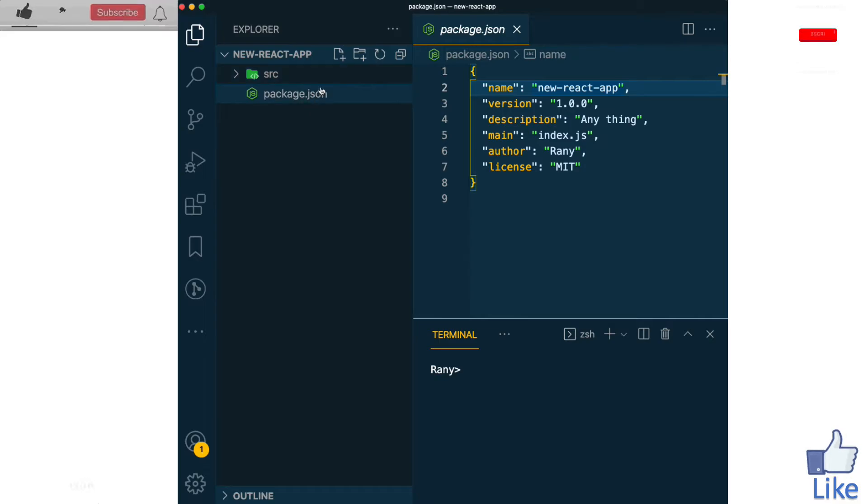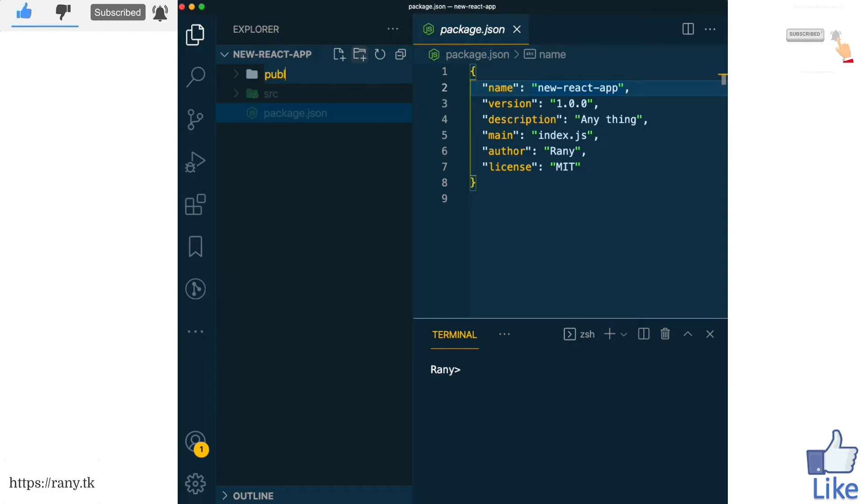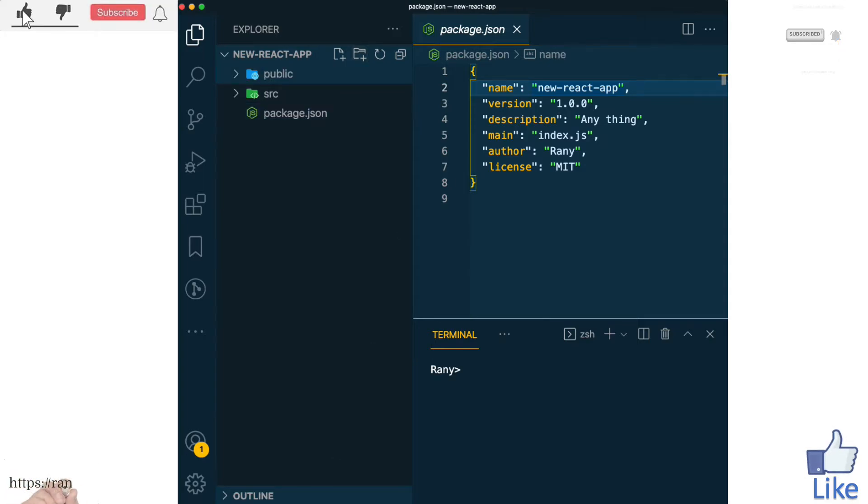Now let's add another one which we call it public and this one we will add index.html that we will add the link to the index.js.